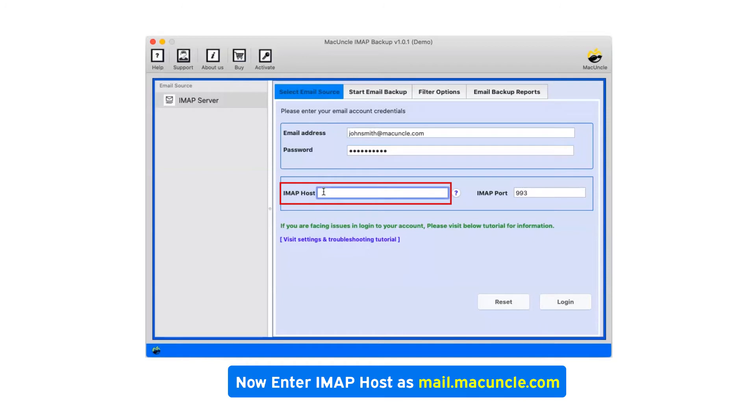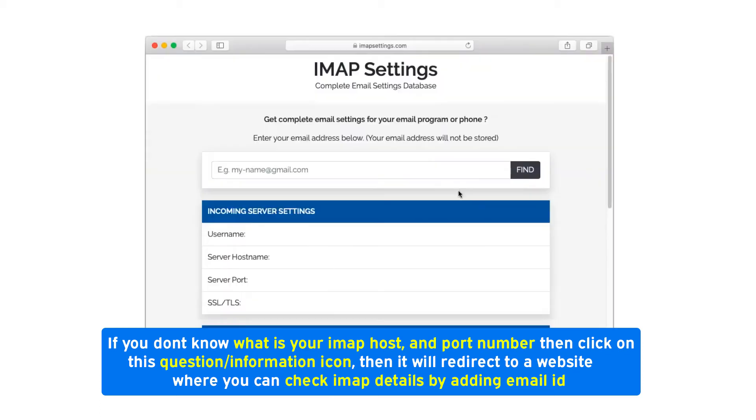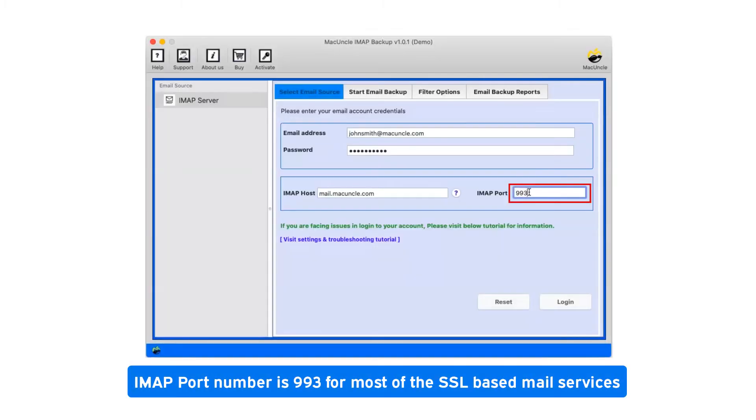Now enter IMAP host as mail.macuncle.com. If you don't know what is your IMAP host and port number, then click on this question information icon. It will redirect to a website where you can check IMAP details by adding email id. IMAP port number is 993 for most of the SSL-based mail services.